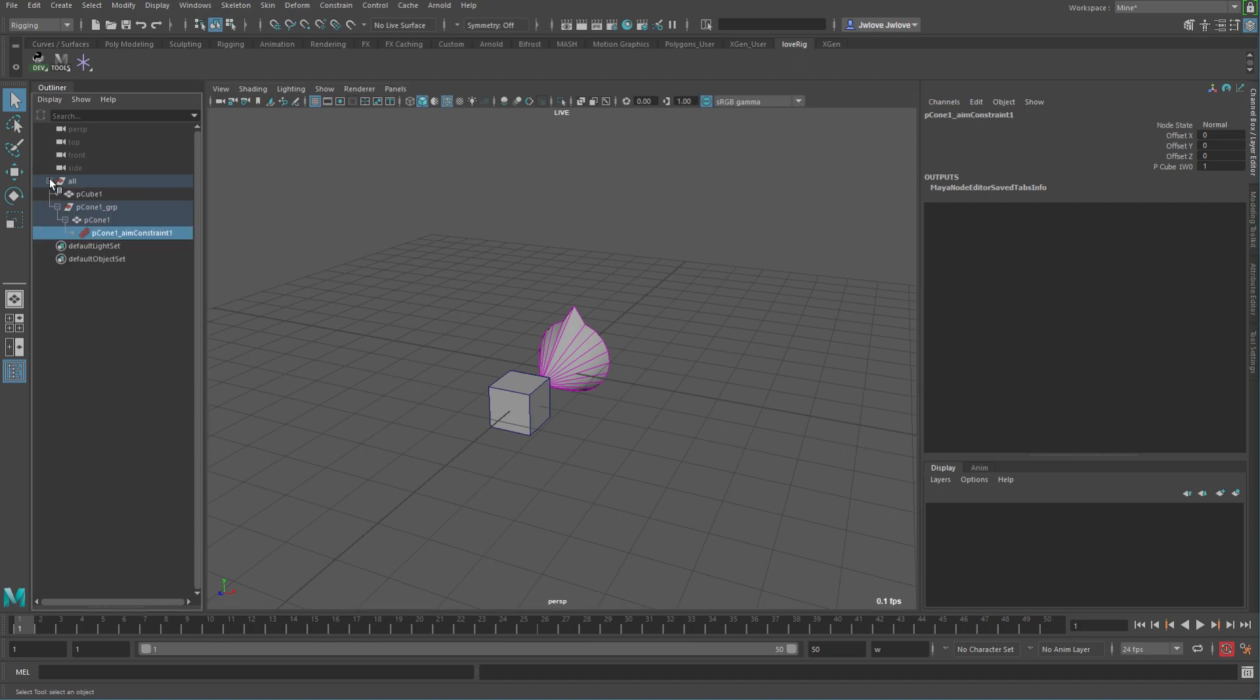So this is just one little setup, and if we look at the hierarchy here, it's a very simple hierarchy. I just have an all group collector, then there's my cube, my cone group, which I'm going to be using to get rid of the cycle in the next file. And then there's the cone and its constraint.